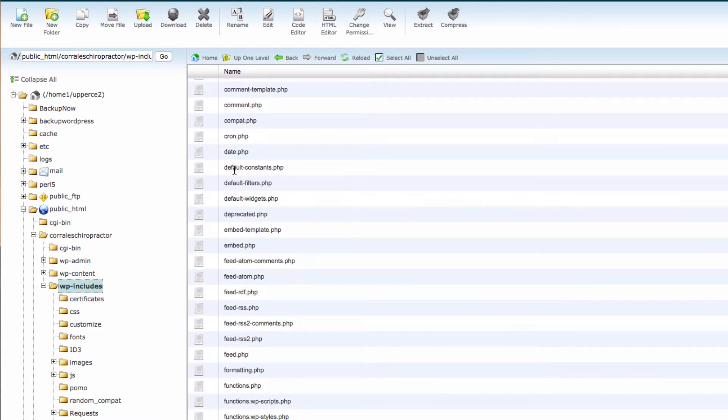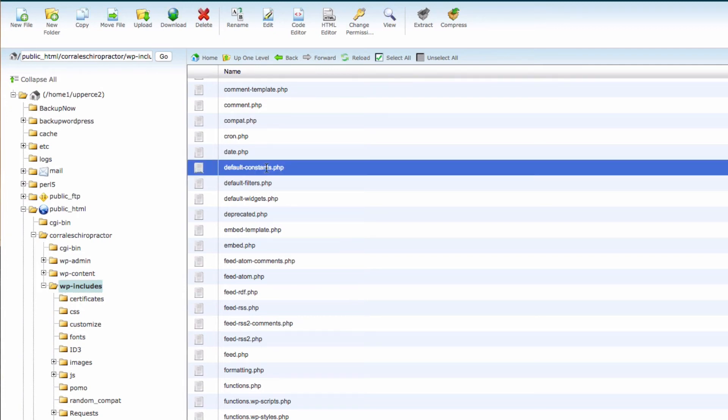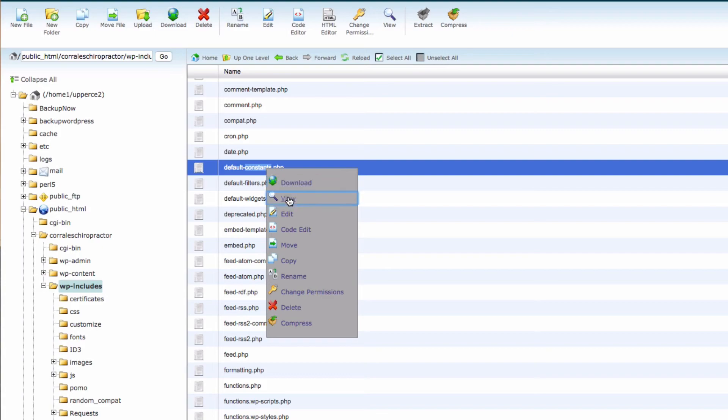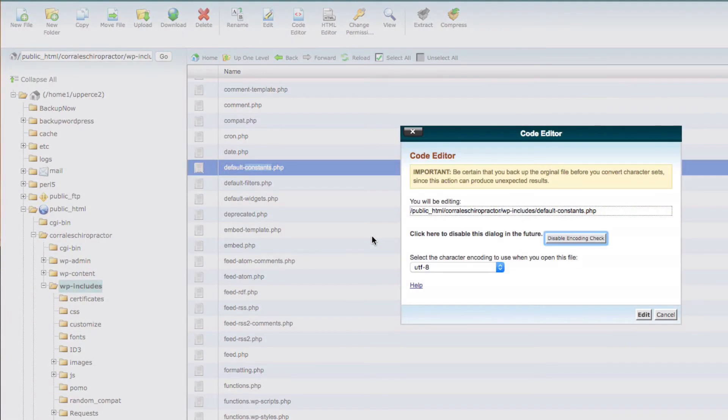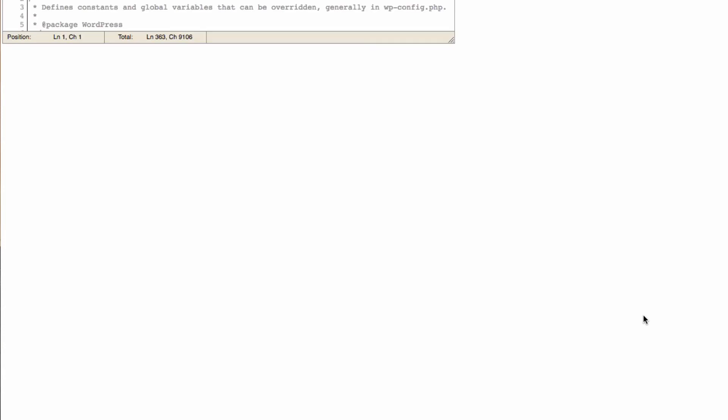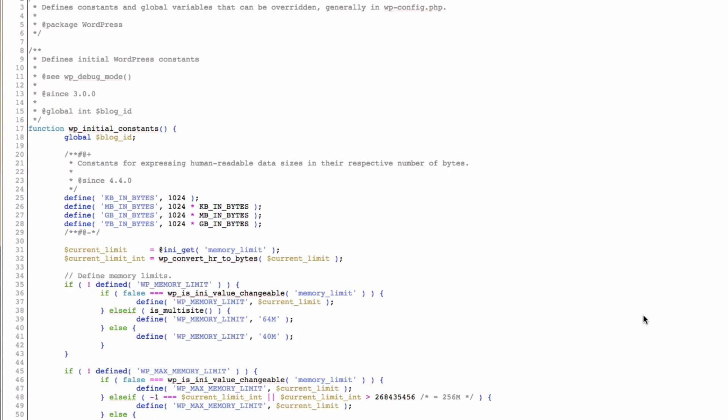Scroll down to default-constants.php. Just highlight that, do a right-click, and code edit, and then go ahead and hit Edit.